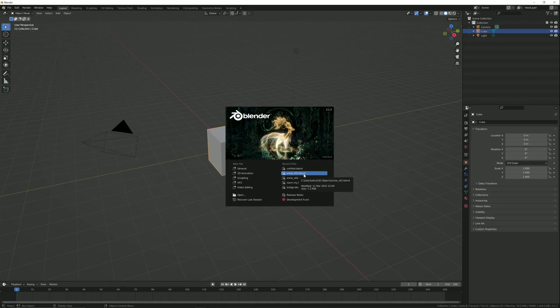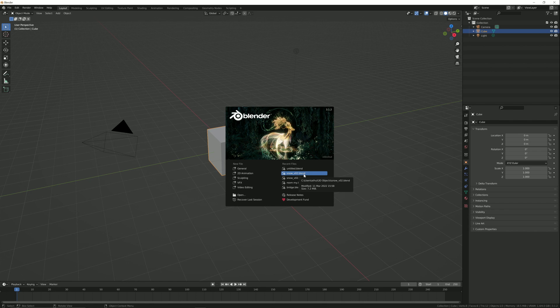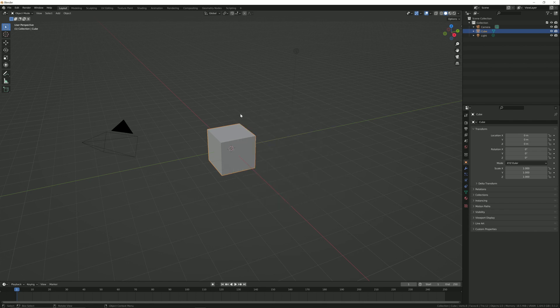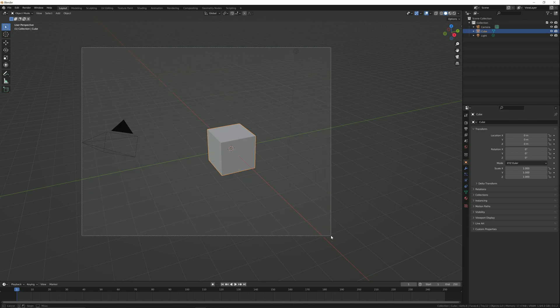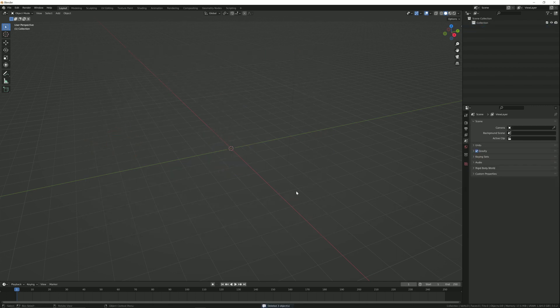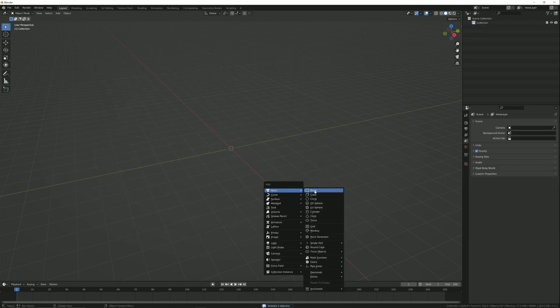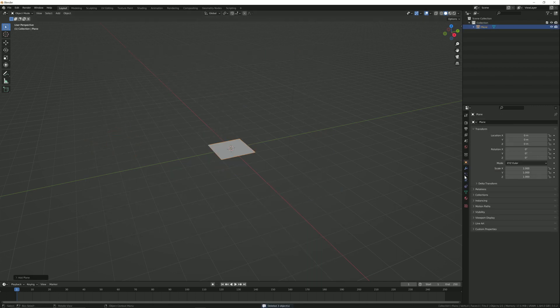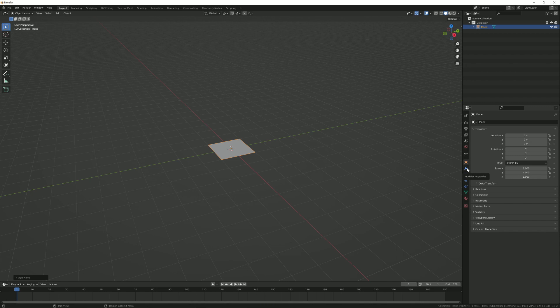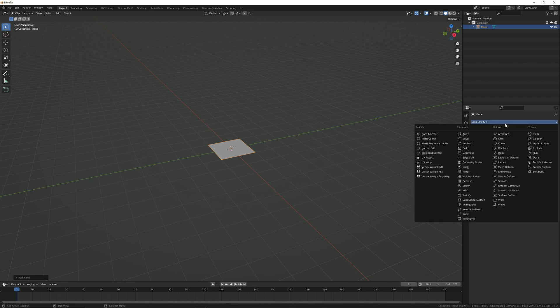Hello friends, welcome to a Blender tutorial. Today we are going to create a sunset scene in Blender. So first we need to delete all the objects and add a plane. Now go to modifier properties and add an ocean modifier.